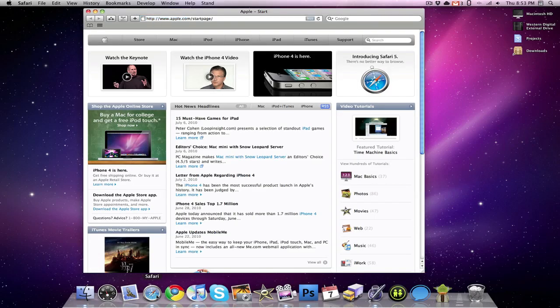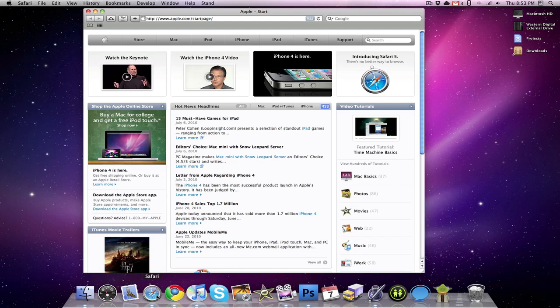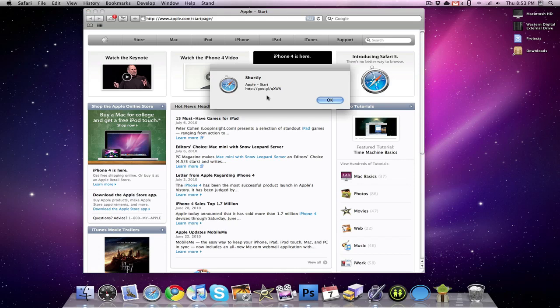And the first extension I'm going to be talking about is called Shortly, and all that does is it just auto-shorts URLs. So it sits right here next to the URL bar. So if I were to click it right now, I would get a little shortened link that is for apple.com slash start page, so I could just copy and paste that wherever I needed to, so it does come in handy.